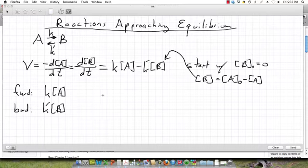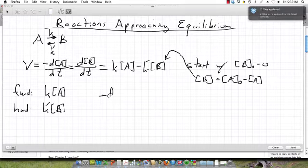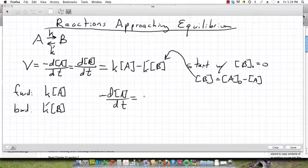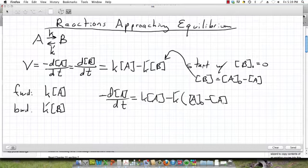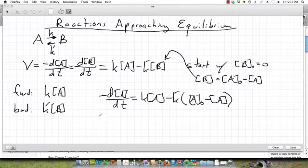We get minus dA/dT is going to be K times A minus K prime times B, and B we said was A naught minus A. So now we have a differential equation in just one variable. We can collect all the variables of A on one side.